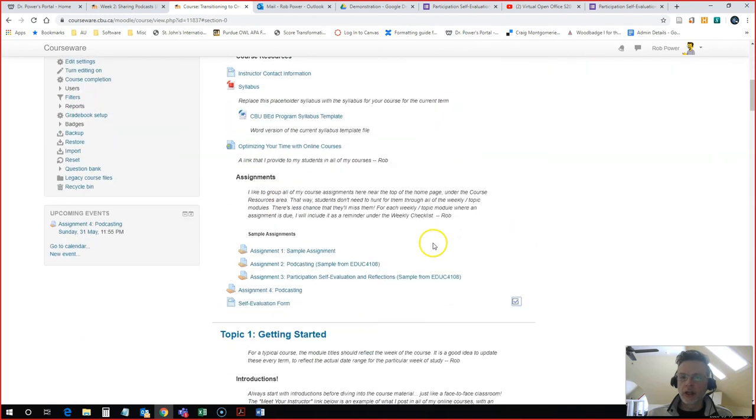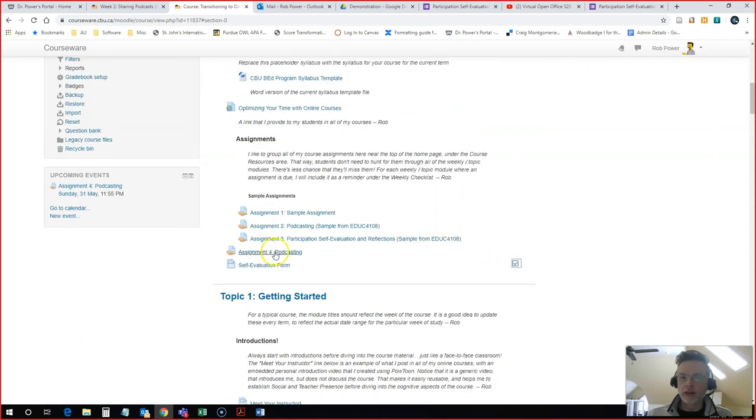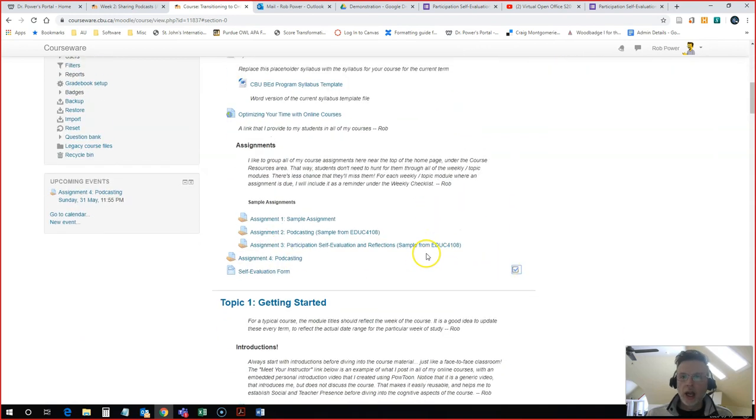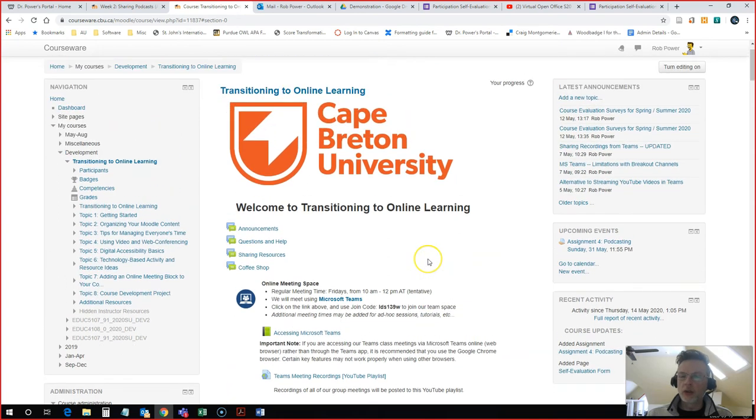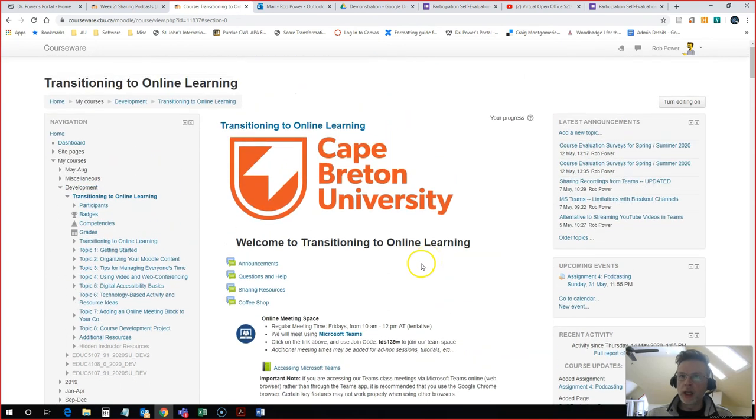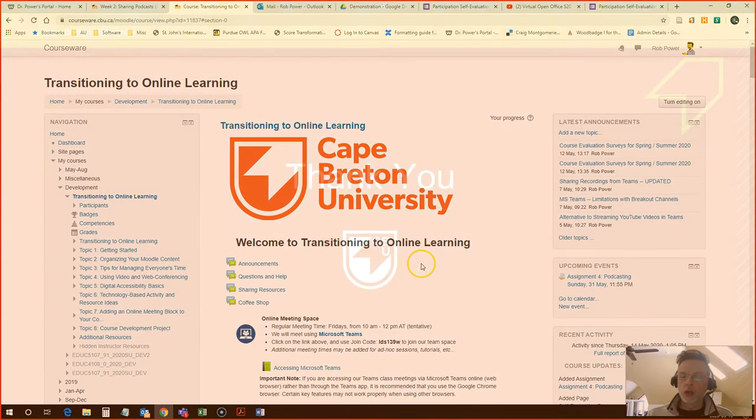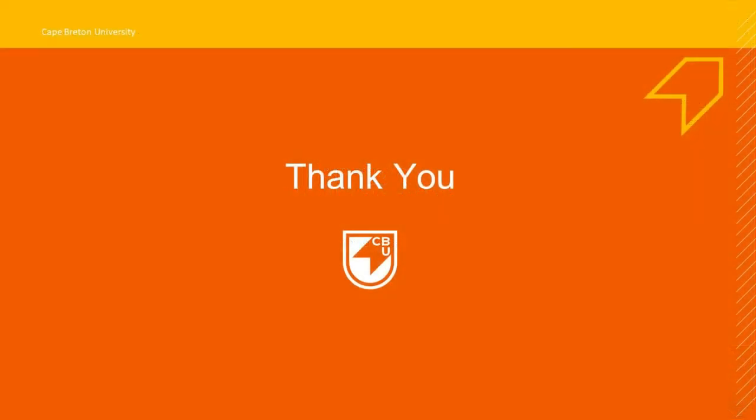Now that I have that finished, that is all there is to embedding a Google form into your Moodle course.